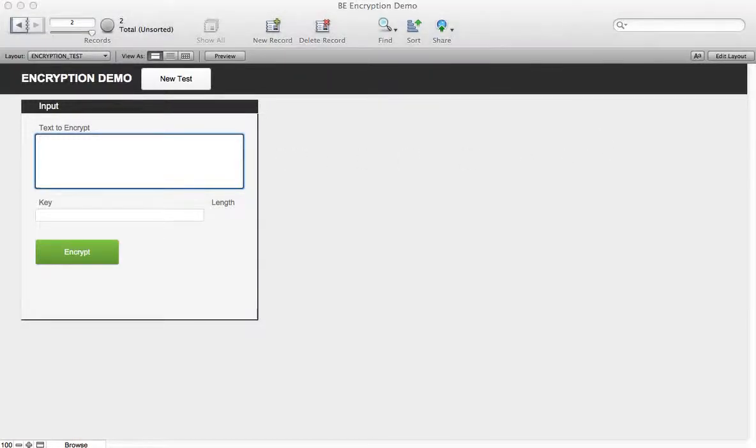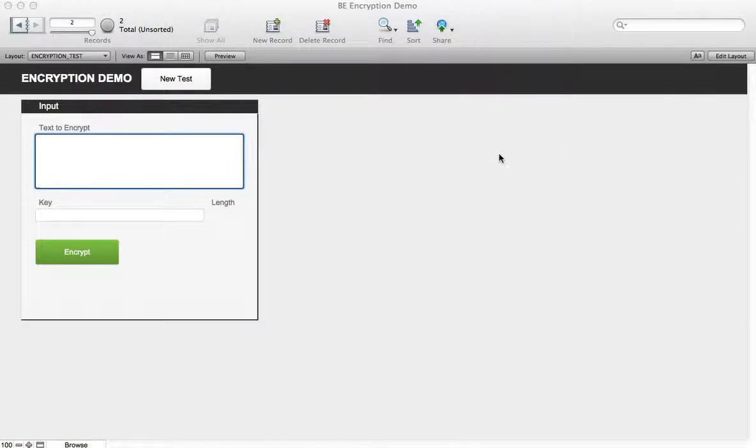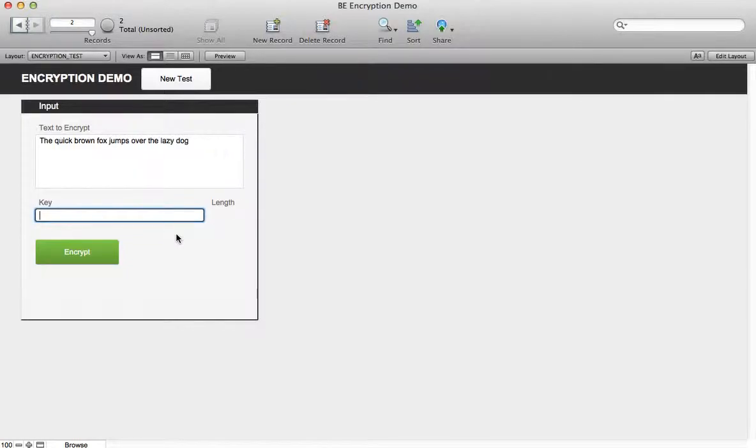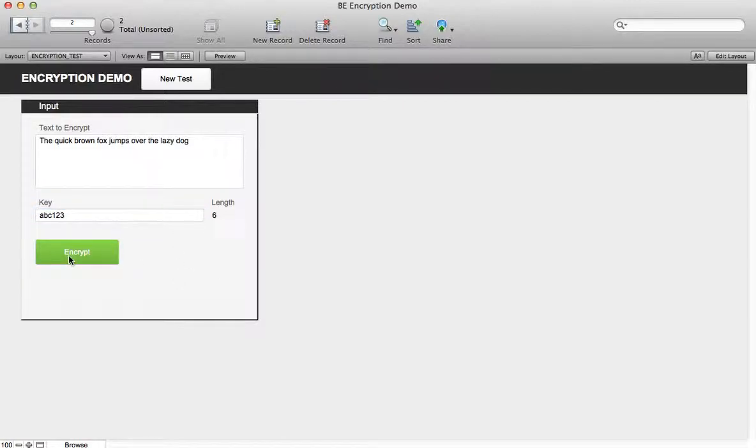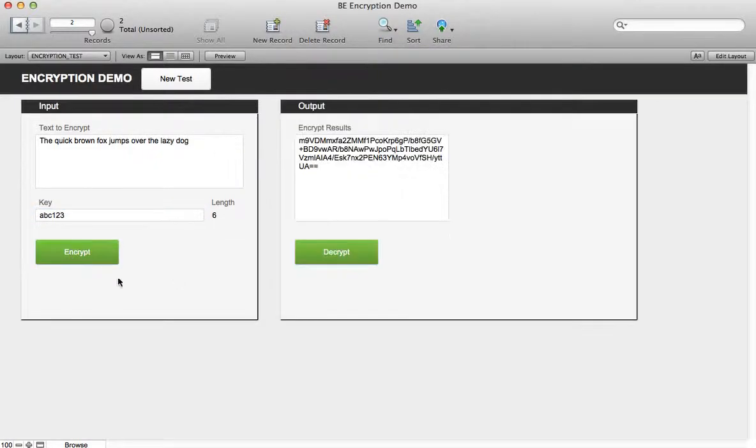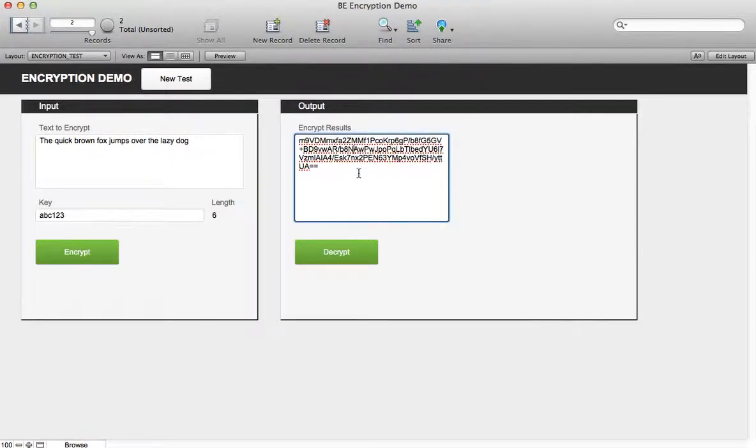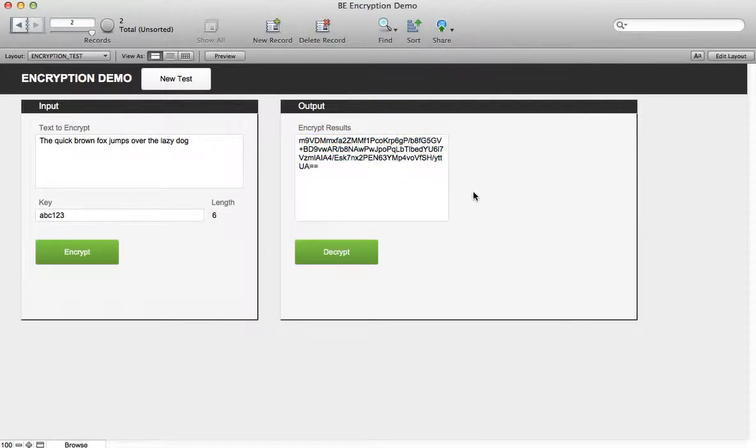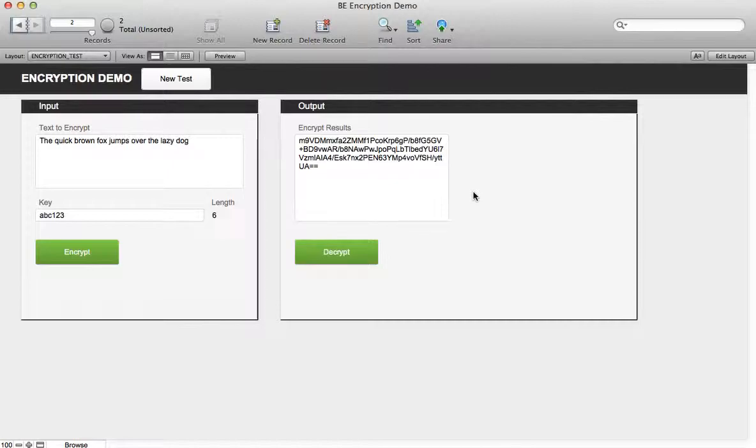Let's go ahead and put in the text that we want to encrypt and then put in a key for the encryption. Let's type ABC123 here and then press the encrypt button. You'll see the results of the encrypt which look nothing like the original piece of text. In this case the plugin is outputting a Base64 encoded version of the bits from the AES encryption method that it's using.